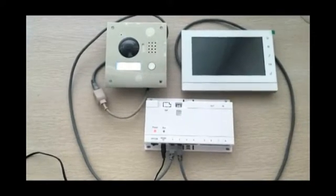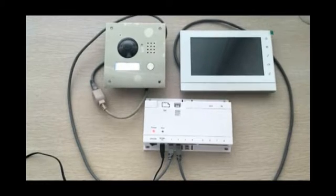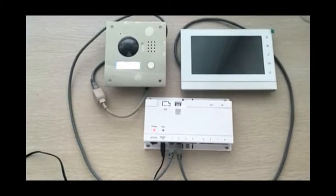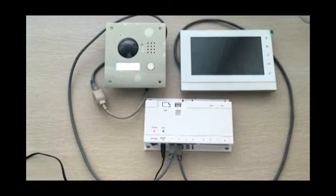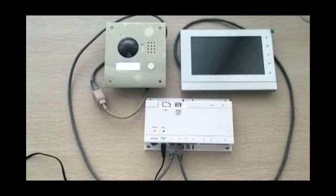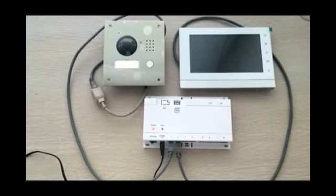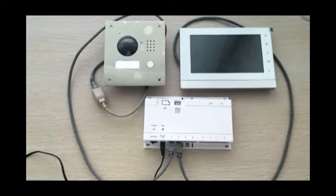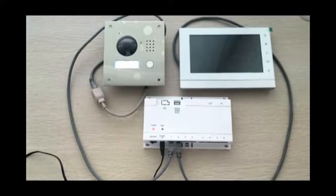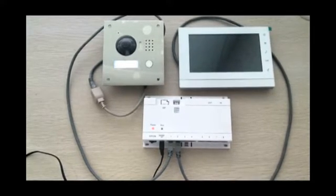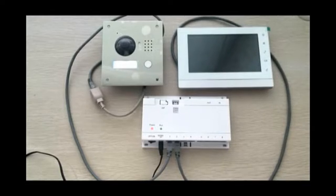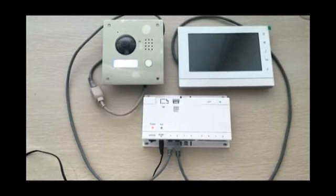Please note the switch is a special one designed for the intercom system. The indoor and outdoor stations can't work by being connected to any other regular switches.